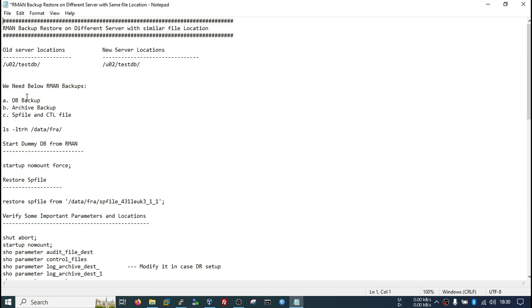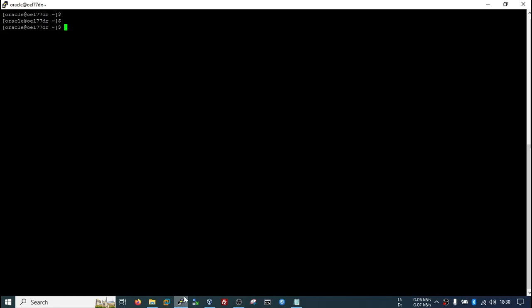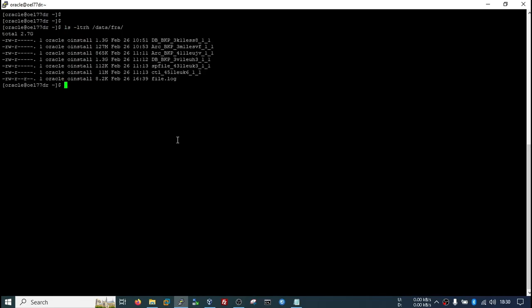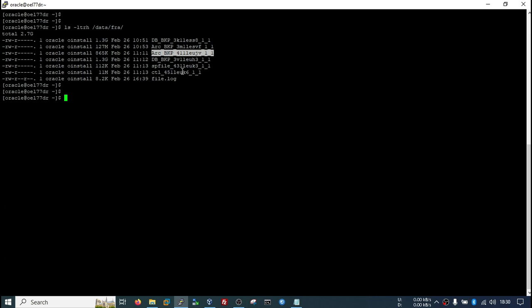What you need: you need a database backup, archive backup, and a backup of the SPfile and control file. I have those files and I have copied them to my target server. This is the DB backup, this is the archive backup, this is the parameter file backup, and this is the control file backup.